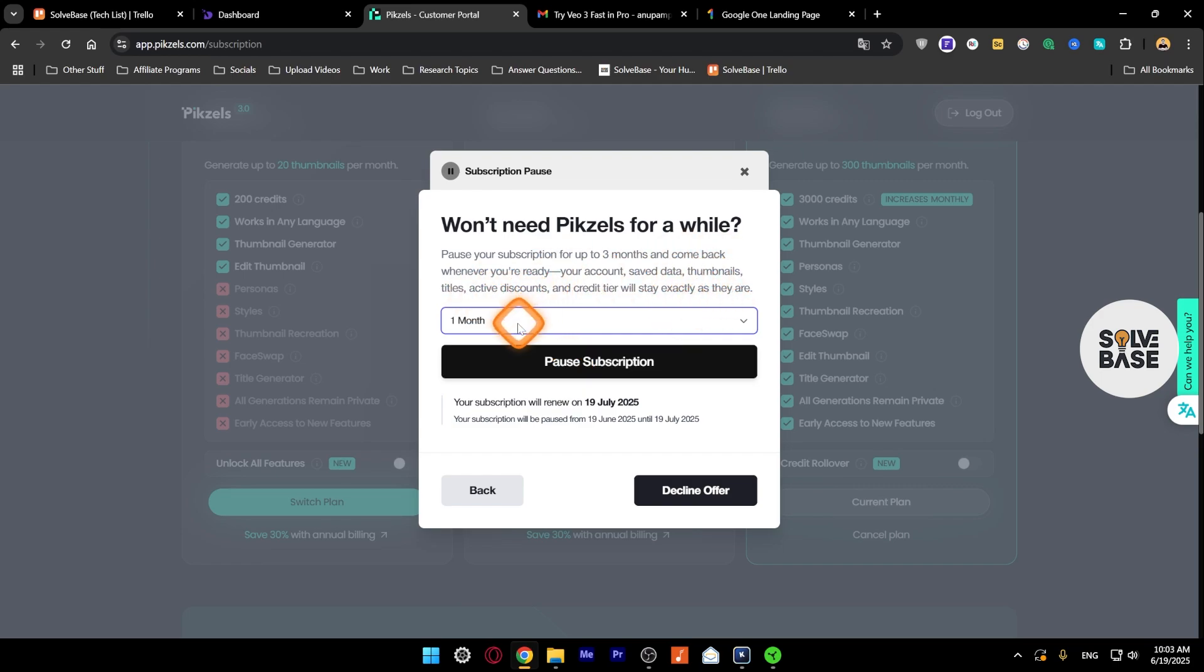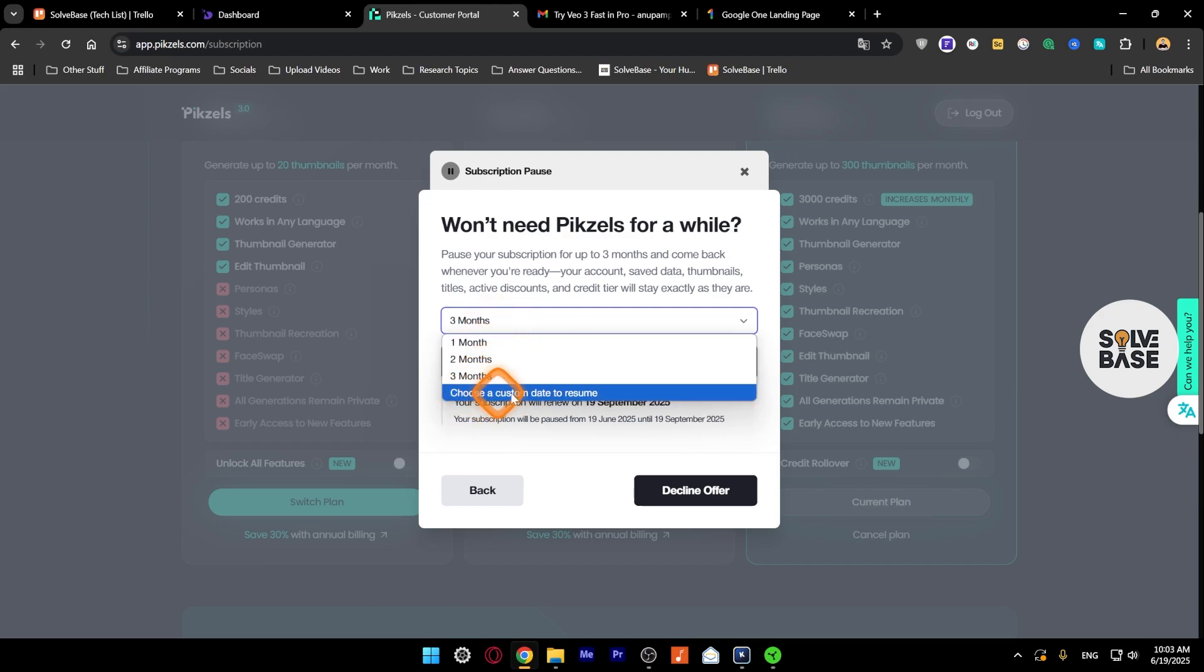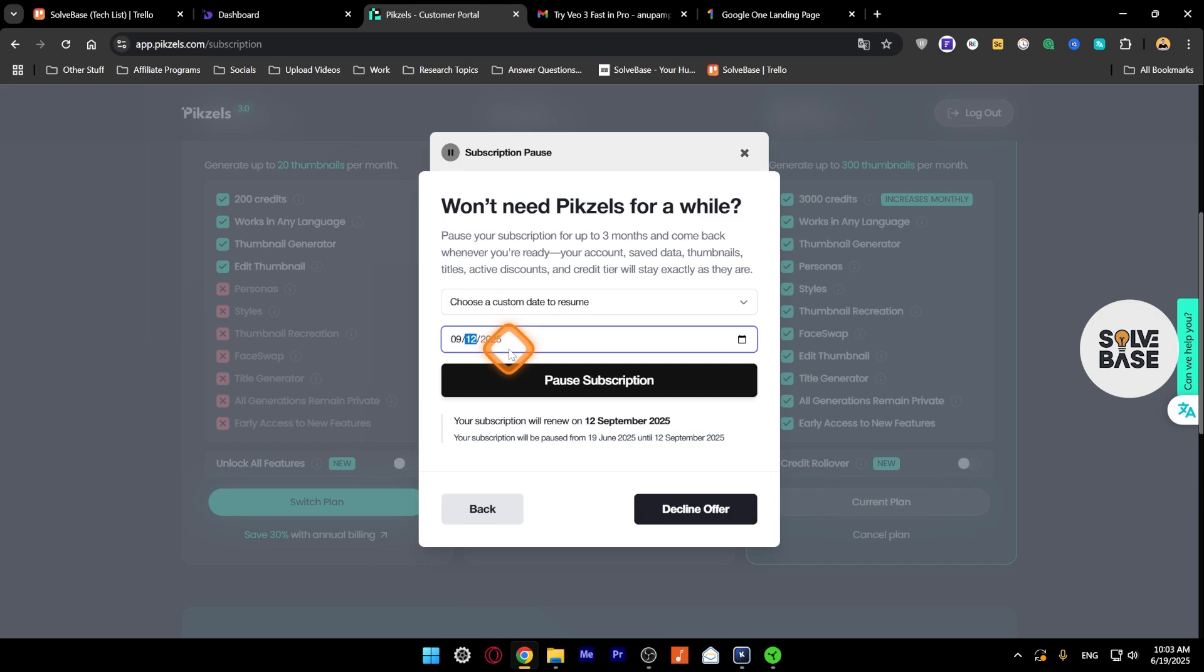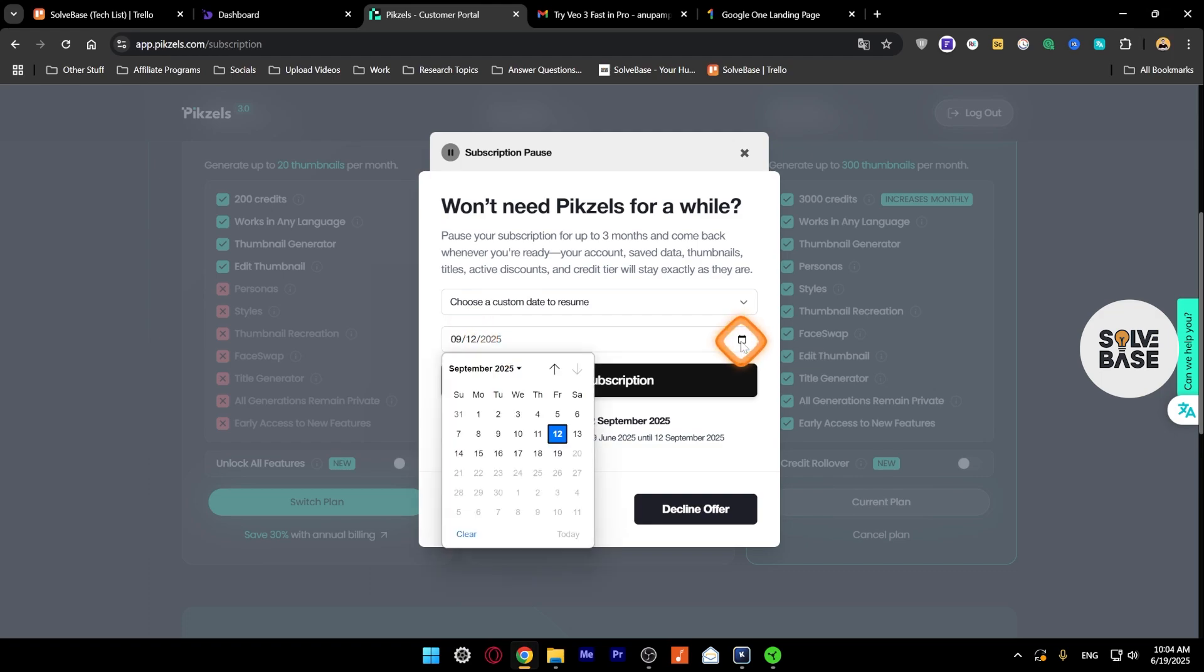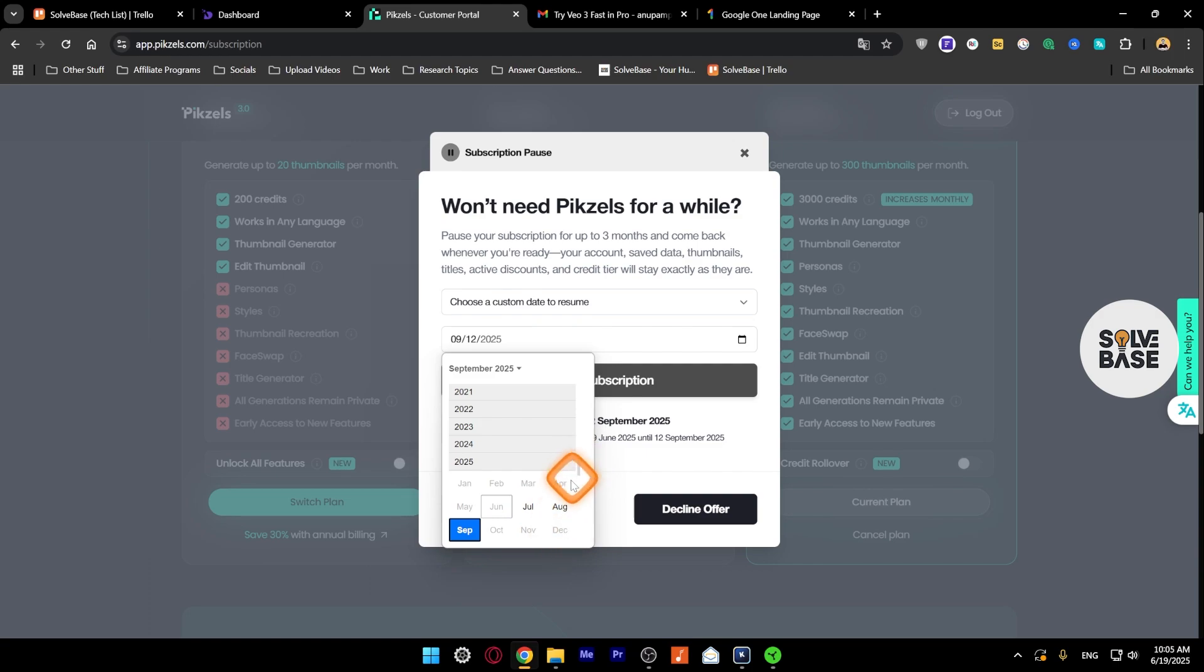So that's up to you if you want. You can pause it, it's up to three months, or you can choose a custom date to resume as well. And it seems like you can do the pause till September 12th. If you click here, there's a calendar show date picker icon. You can click on it and you can see that you can just pause till three months.